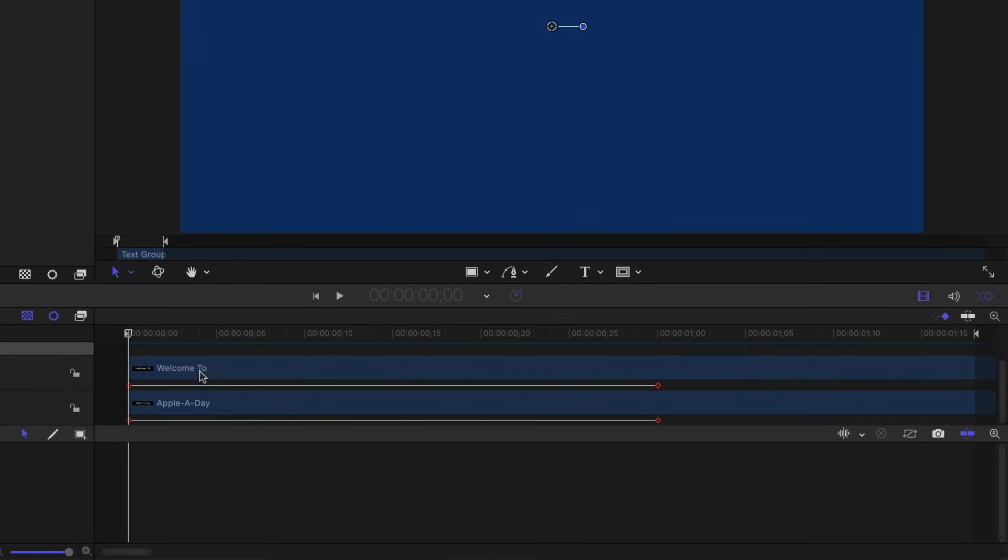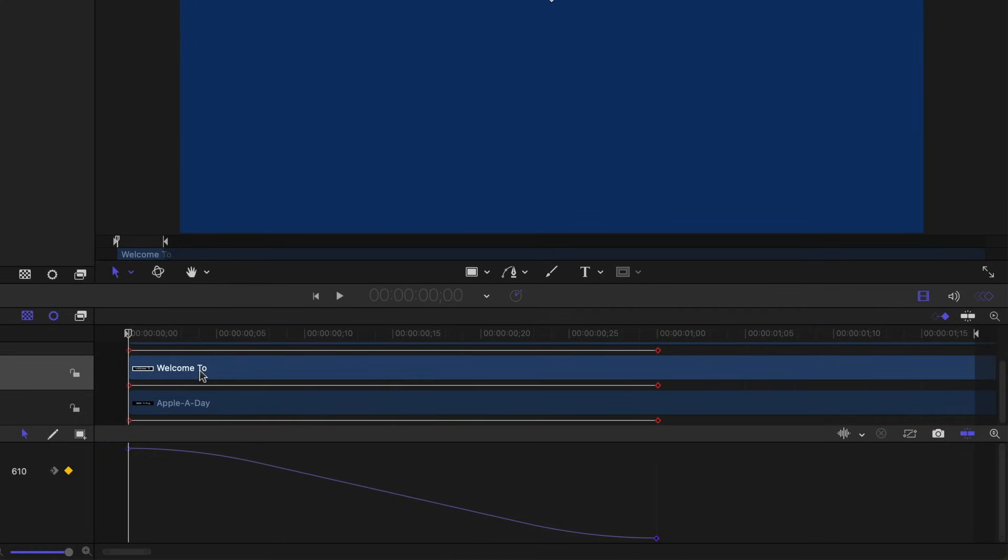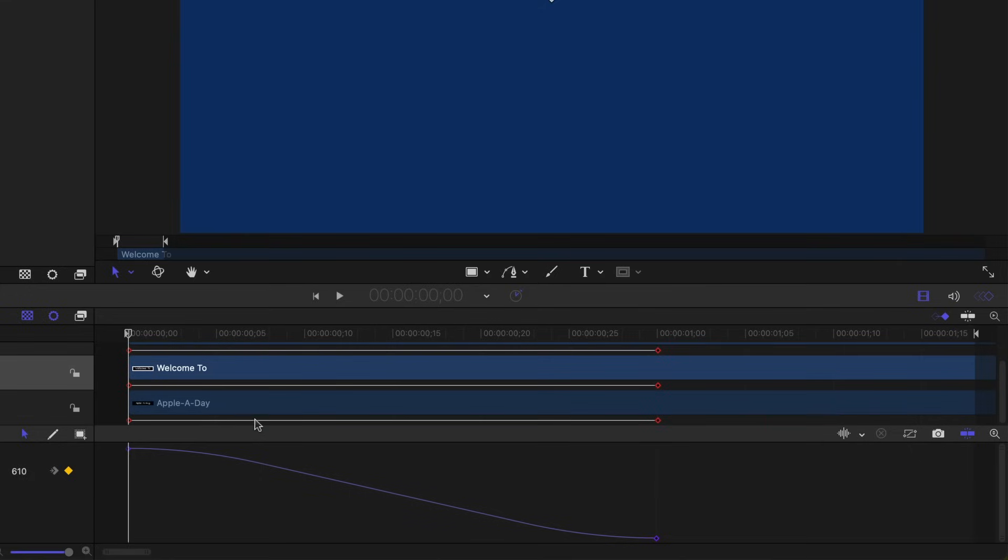So if I click on these layers, you can see that the curve is very natural. You see it's easing in and easing out. Same with the second layer, ease in, ease out.